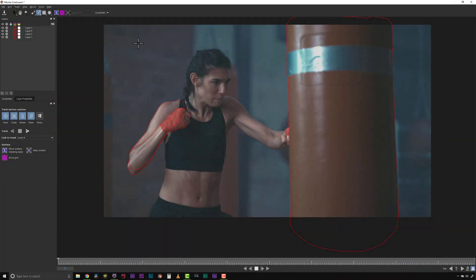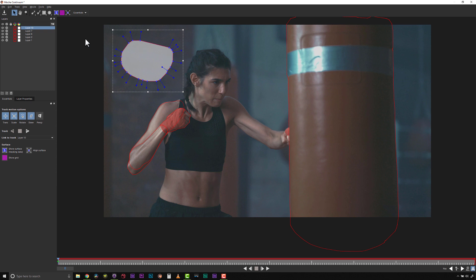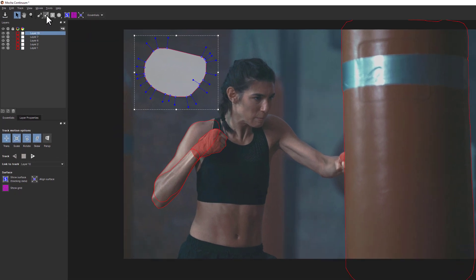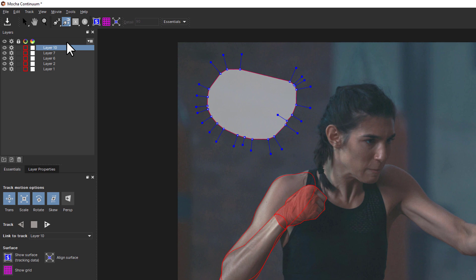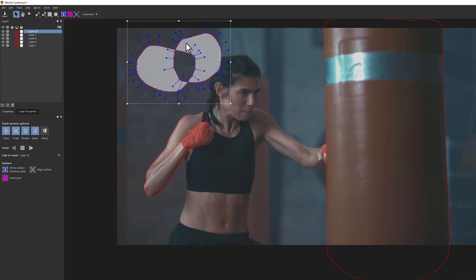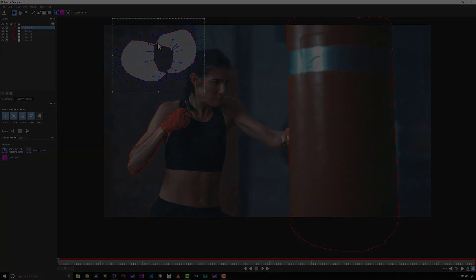Magnetic and Freehand tools have the Add to Layer button in the Spline dropdown menu. We use this when we want to subtract or add shapes to the same layer. Where the shapes overlap, they subtract, and where the shapes are side by side, they add.